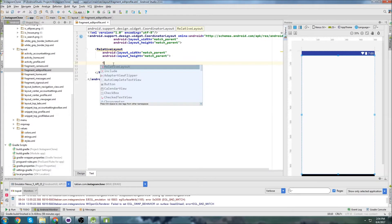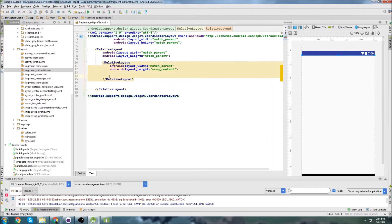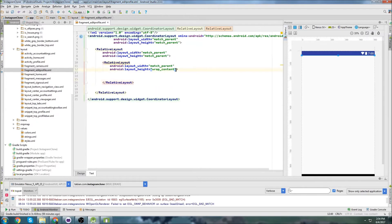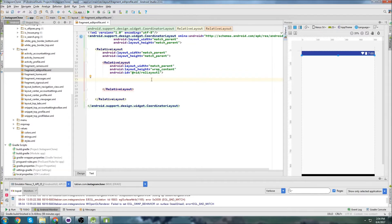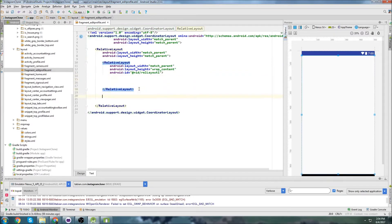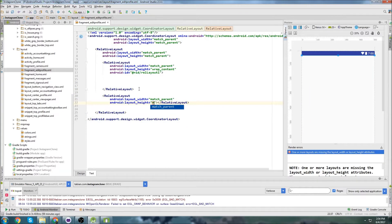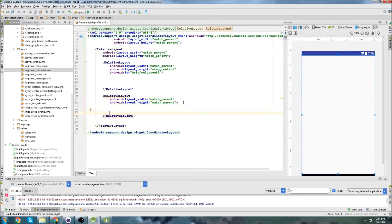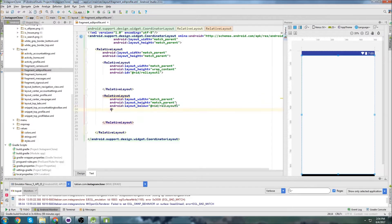Then I'm going to create a Relative Layout to encapsulate everything. No need to give that an ID. I'm going to create another Relative Layout — Match Parent and then Wrap Content on that one — and give it an ID of RelLayout1. Inside this Relative Layout is where I'm going to be putting the Toolbar.